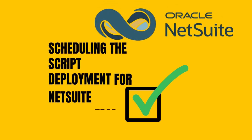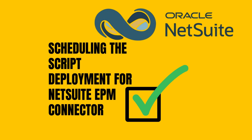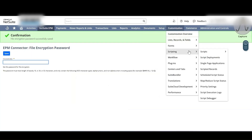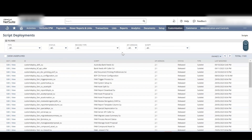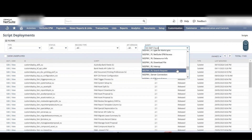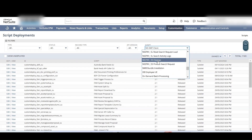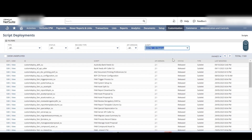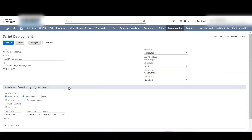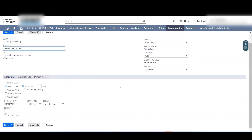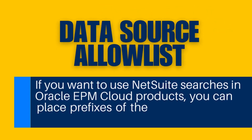To schedule the script deployment for the NetSuite EPM Connector, go to the Customization tab, then select Scripting, and click on Script Deployments. From the script filter, select NSEPM SS Cleanup. Click Edit next to the script deployment. On the Schedule sub-tab, set the start time and set the Repeat field to every two hours. Then click Save.